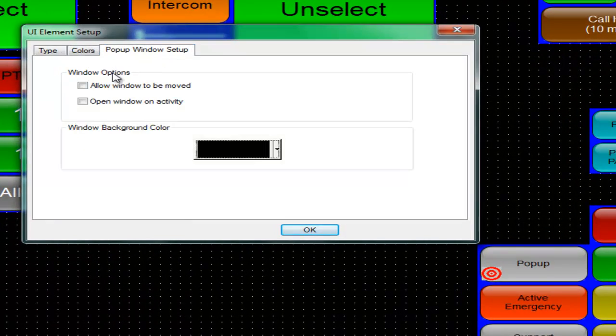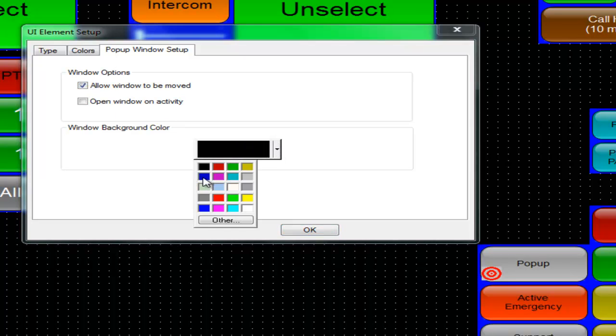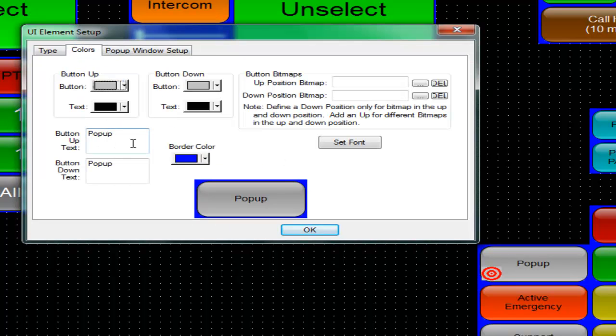Click on the properties. You can allow it to be moved, change the background color within the pop-up button, and change the name.